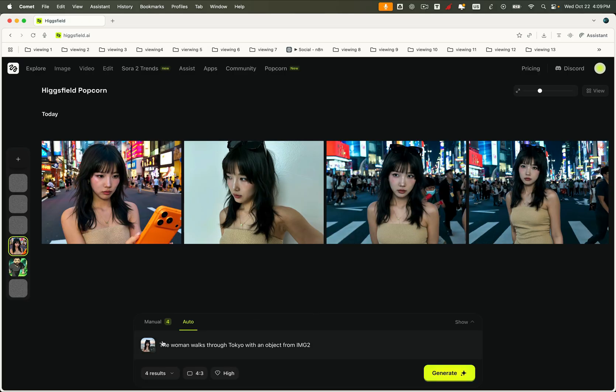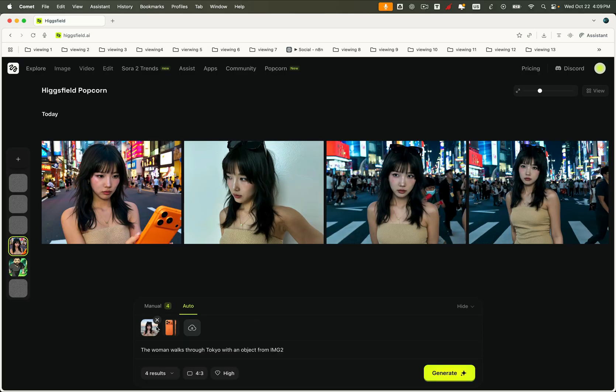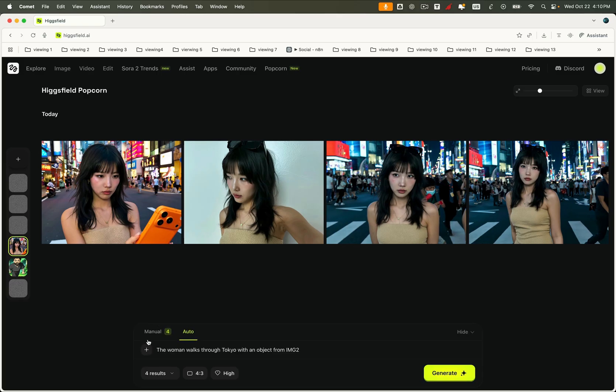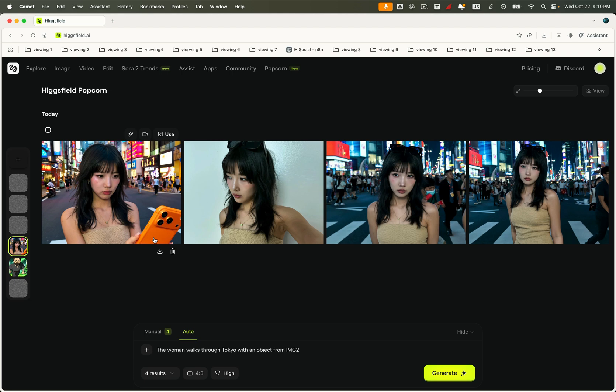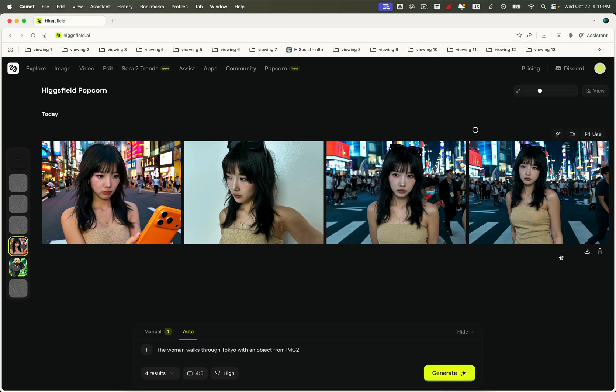But here's where it gets even better. Higgsfield Sol doesn't just stop at maintaining consistency, it lets you extend it. That means you can take any of these output images and use them as new reference inputs to generate more scenes that continue the same story. In other words, you can keep expanding your visual narrative, frame by frame, while popcorn ensures every new shot stays true to your world. This opens up endless possibilities for long-form storytelling, where every chapter feels connected and cinematic. So let's download these outputs and use them as our next reference images to keep the story going.